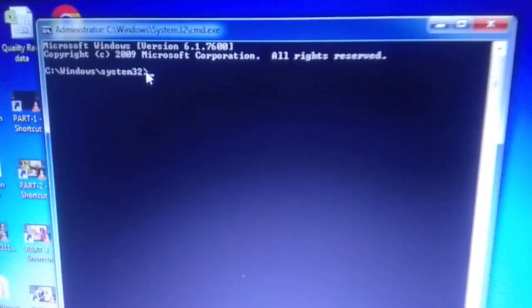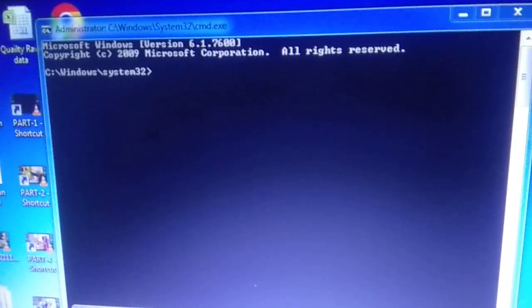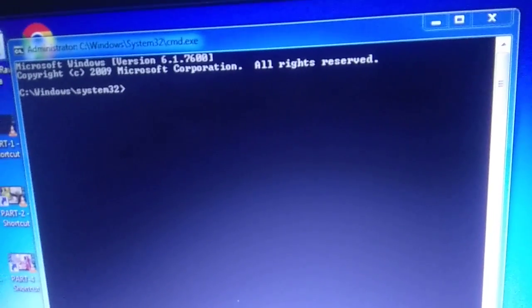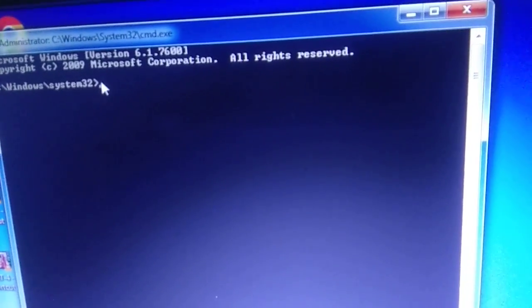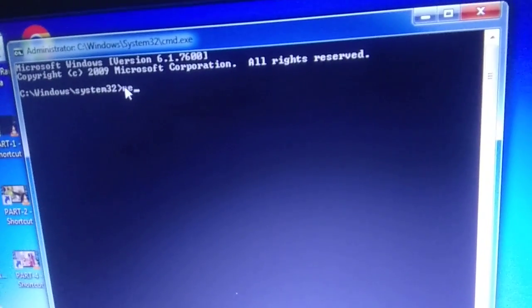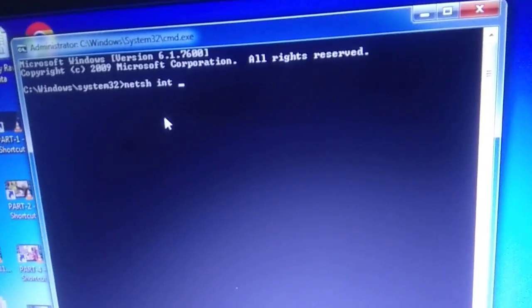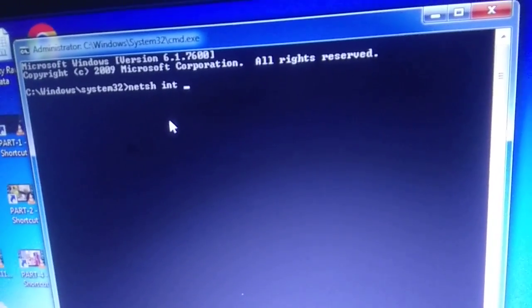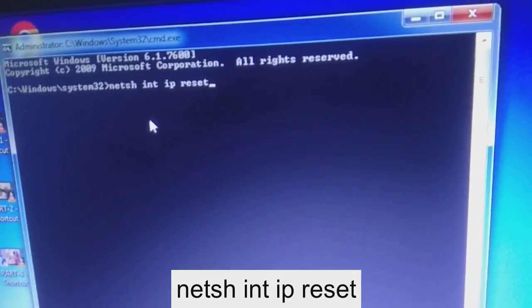I will show you four commands. The first command you need to type is: netsh int ip reset. Type 'netsh', space, 'int', space, 'ip', space, 'reset', and hit Enter.